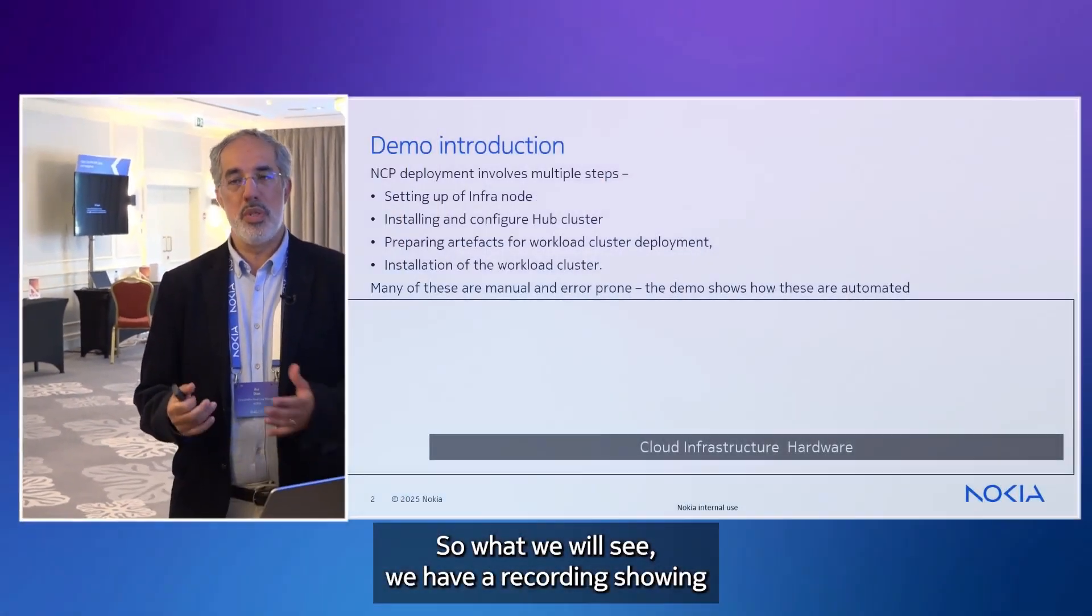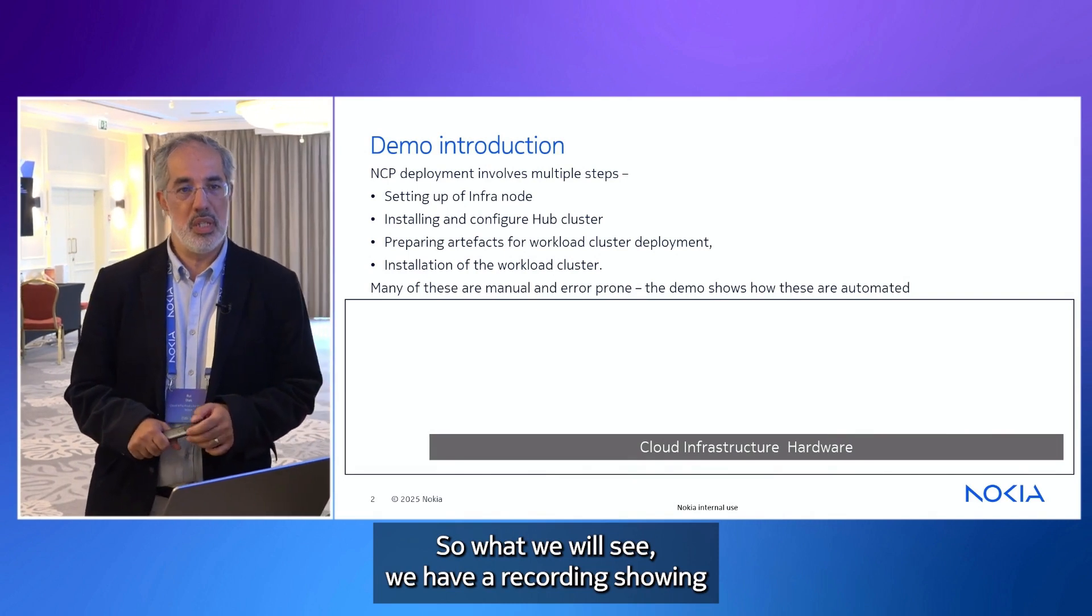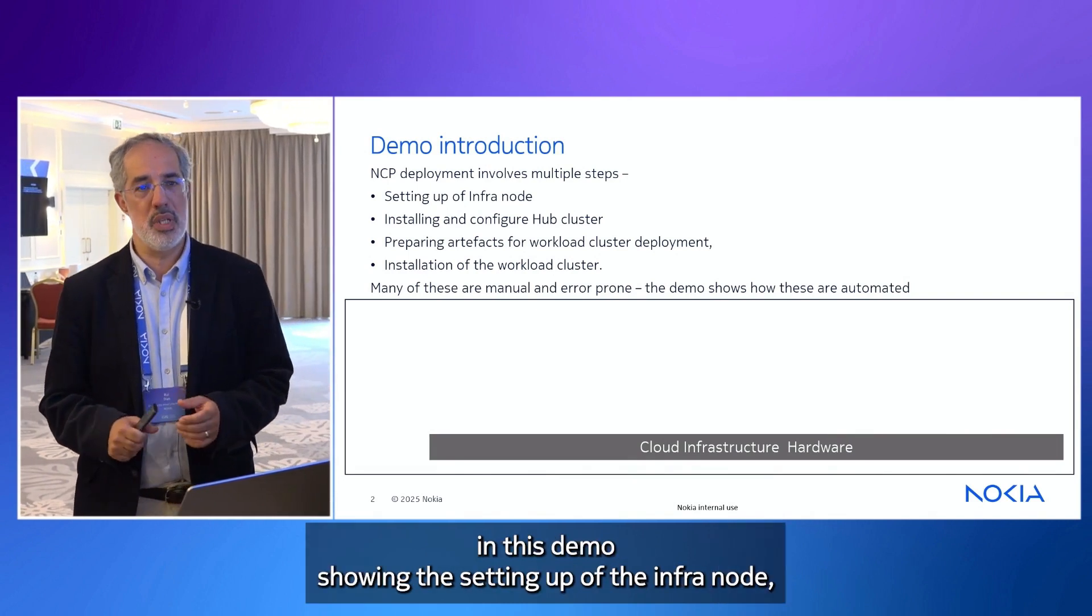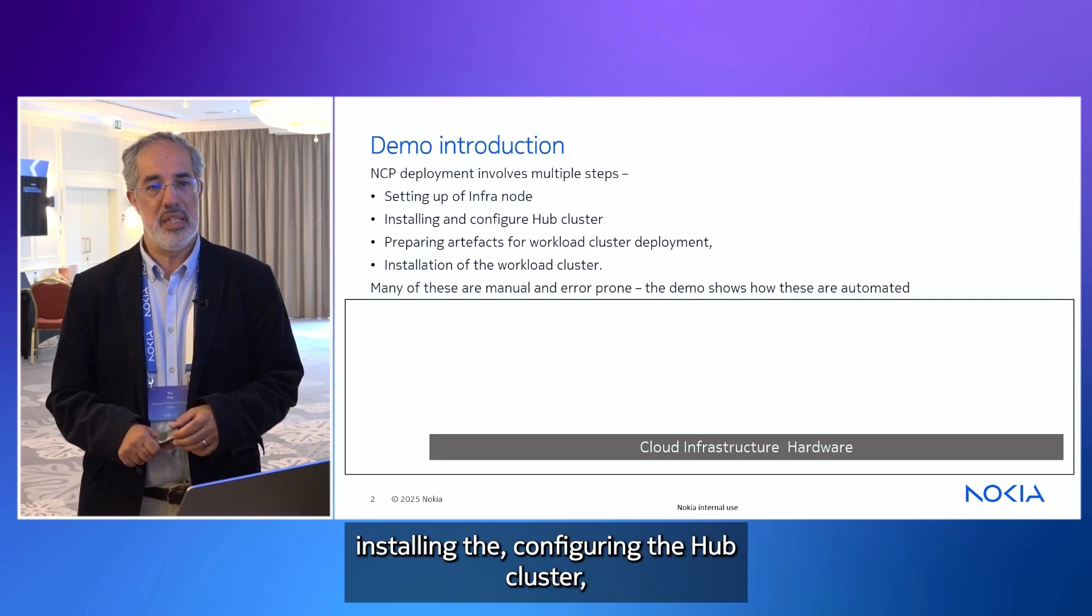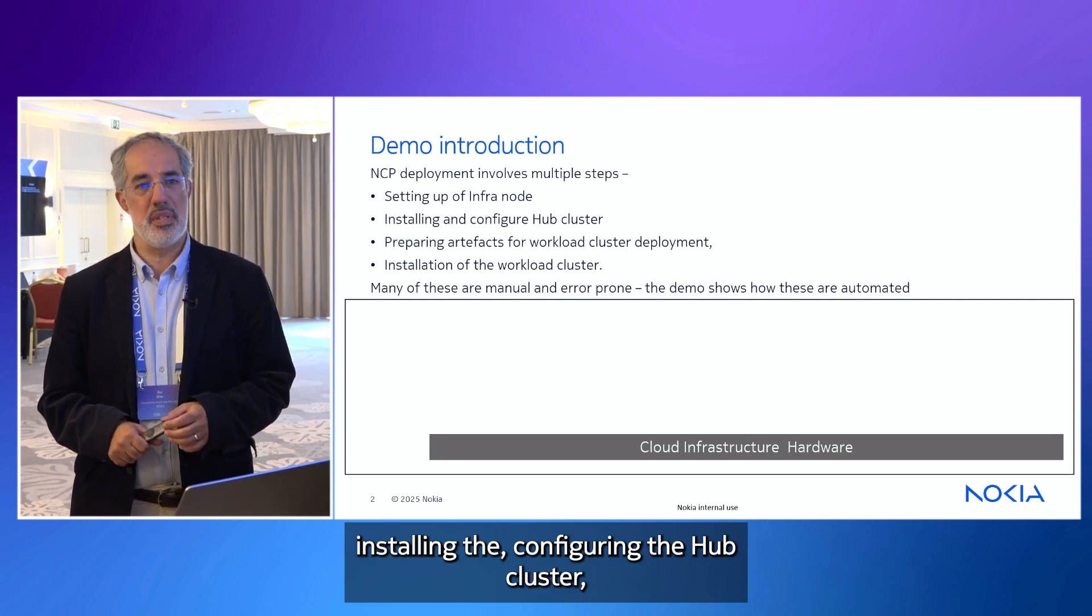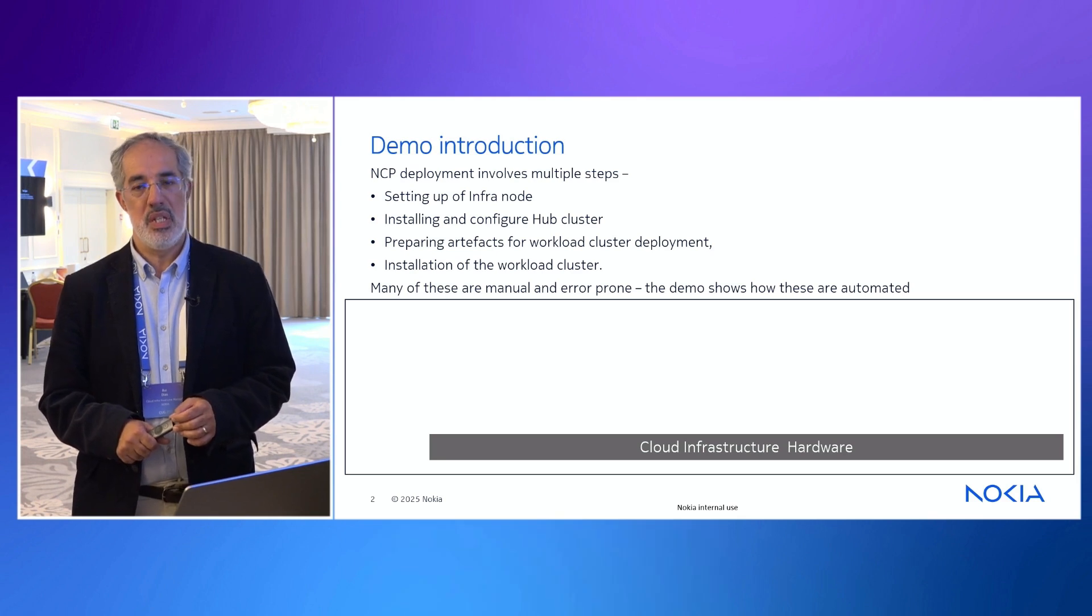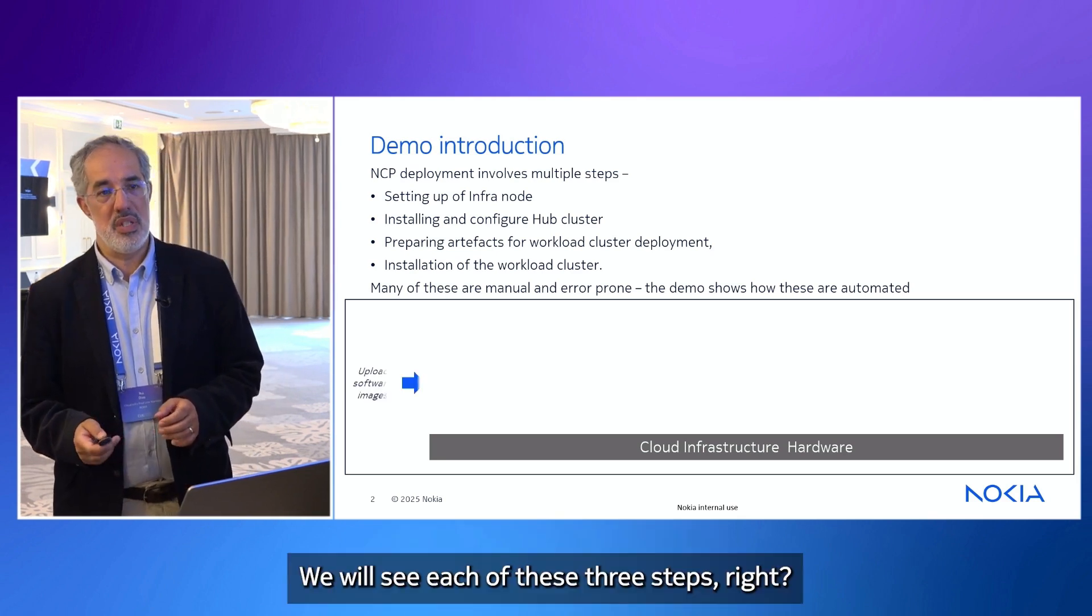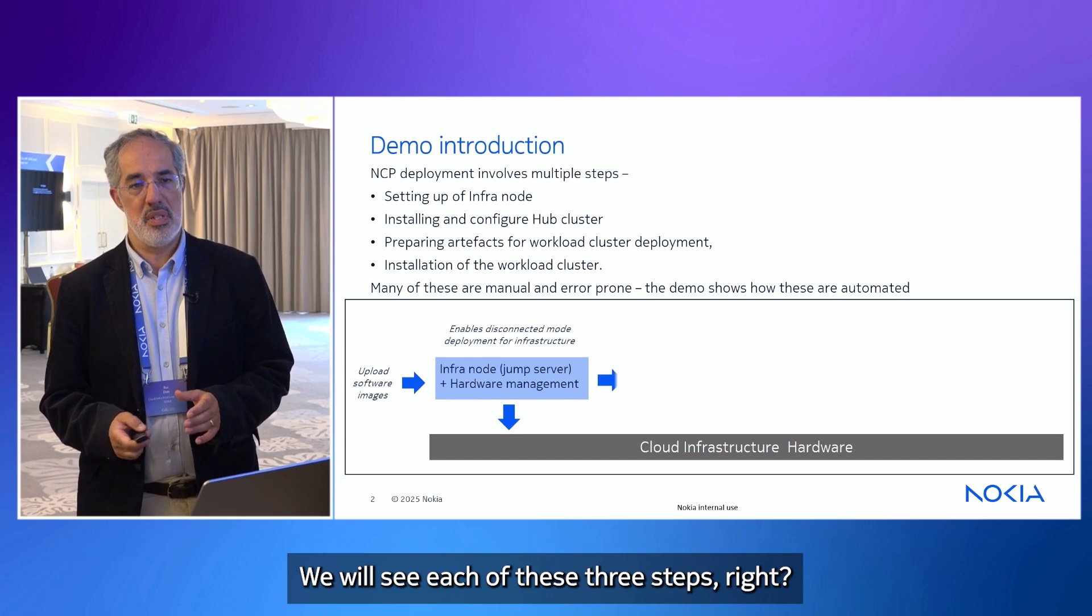So what we will see, we have a recording showing in this demo the setting up of the infra node, installing and configuring the app cluster, and preparing the artifacts for the workload deployment. We will see each of these three steps.